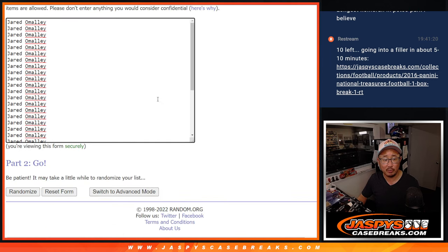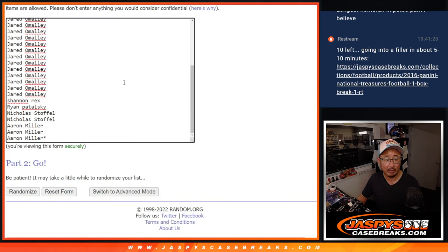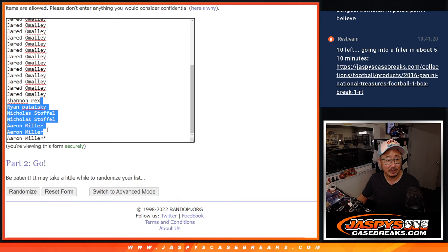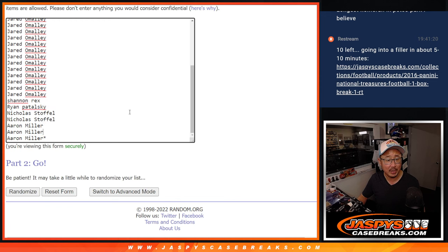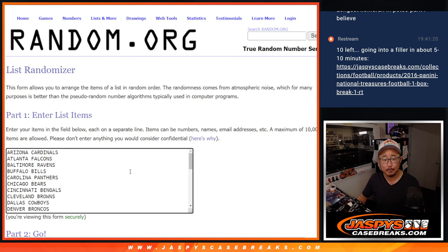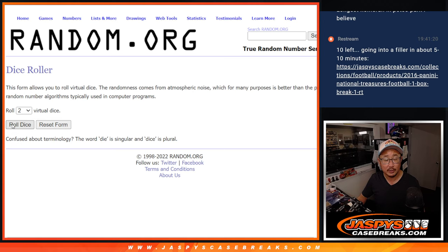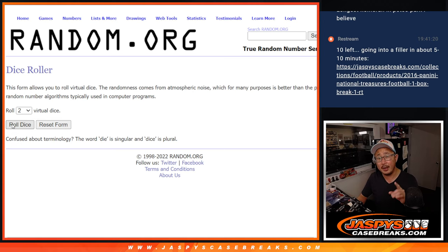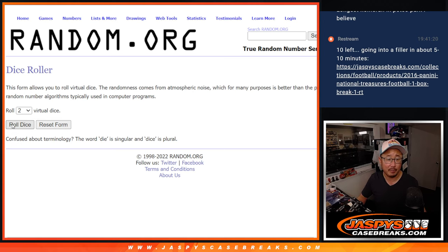Big thanks to this group right here. Jared grabbing a huge chunk of spots. Some other guys helping you out Jared to fill this break up. All teams are in. Let's do the break first, and then the second dice will be for the giveaway part.